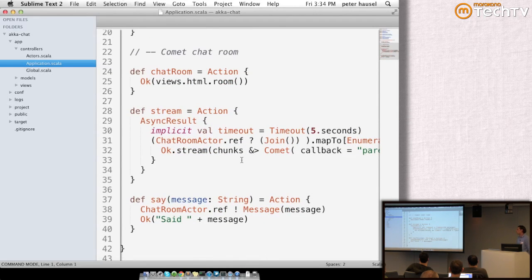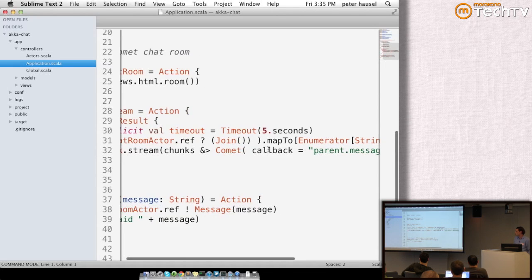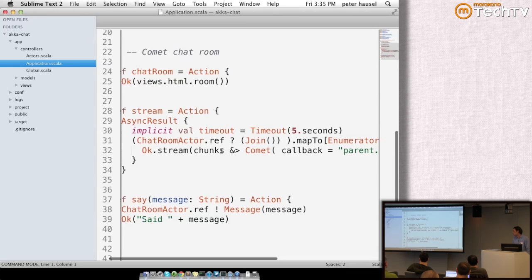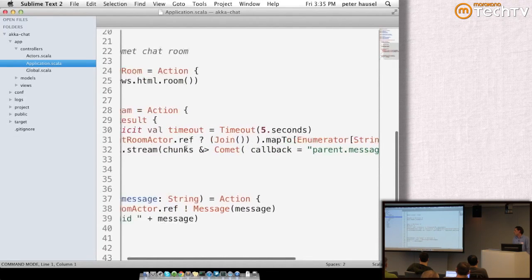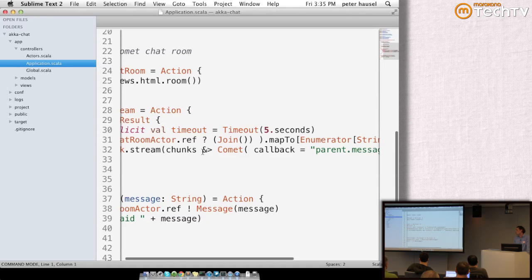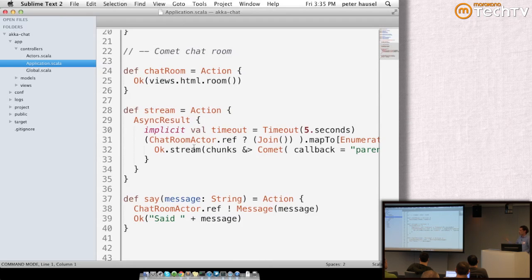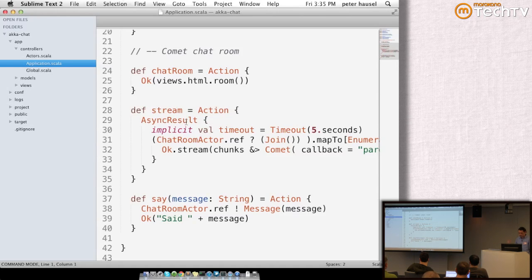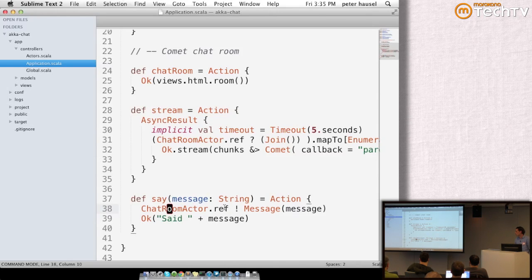Essentially, what's happening is we're sending a message to this chat room actor, which is a join message. We map the results to a Play enumerator and then take that enumerator and process it through a Comet enumeratee. We create this chunk response, which will be updated over time. As you can see, this is an asynchronous result. This is the Comet channel that the application can use to push messages to the browser. We have another method which is a normal synchronous message but it's sending the message to the actor.